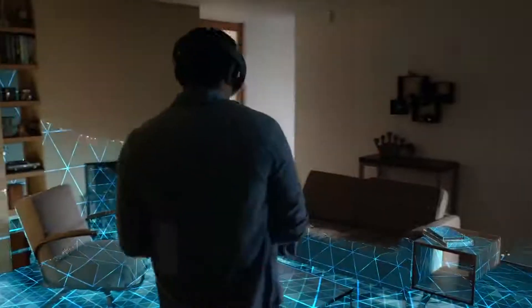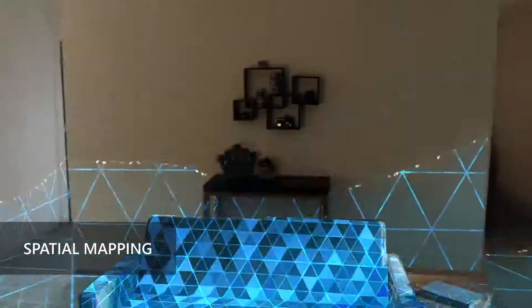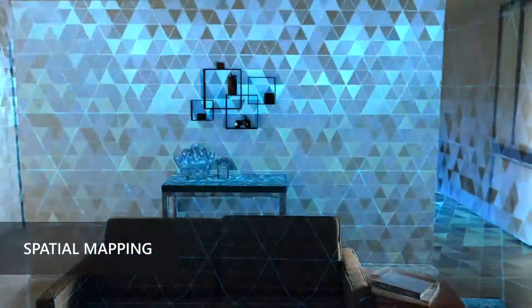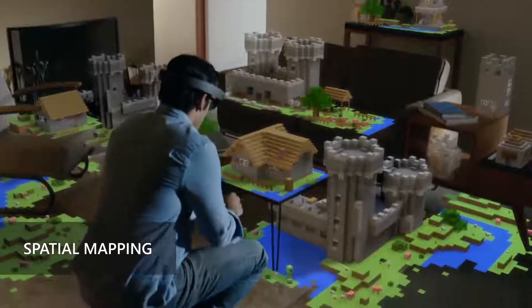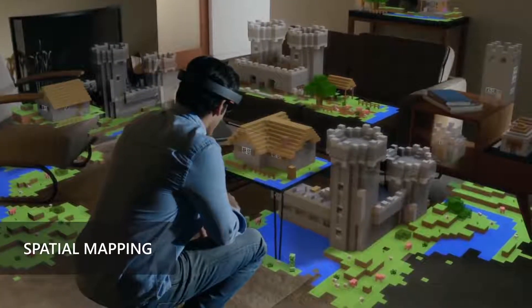Recognizing the world around you is done through spatial mapping. It creates a mesh of a room, allowing your holograms to interact with the surfaces that it finds.